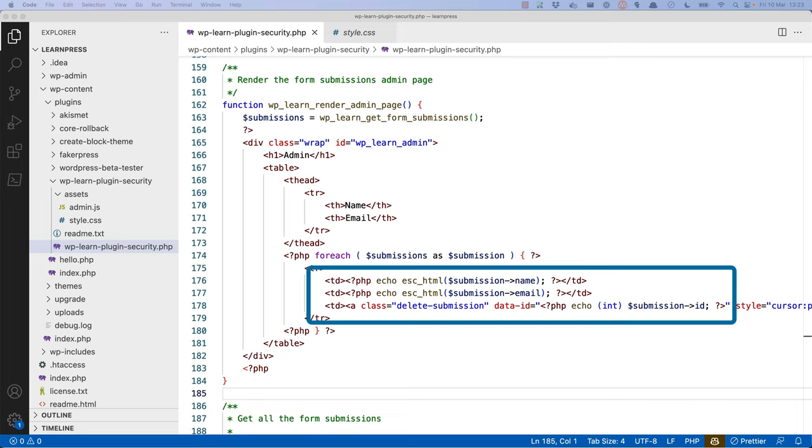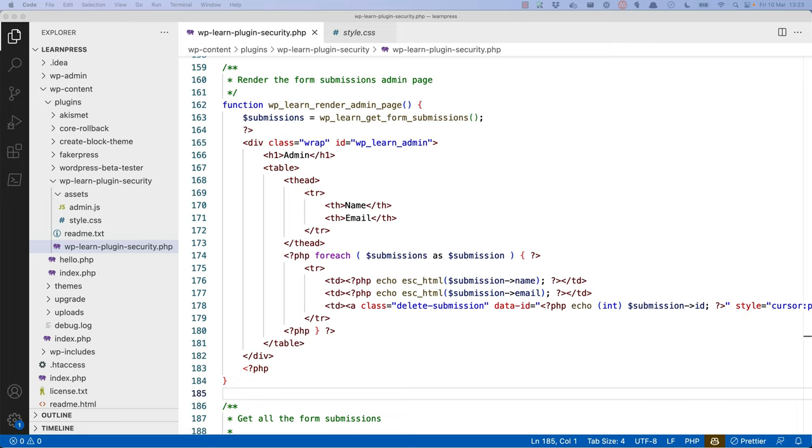Finally, you cast the ID to an integer again, as that is being used in a data attribute. You could also use the escape attribute function we used earlier, but in this case casting it to an integer is perfectly fine.